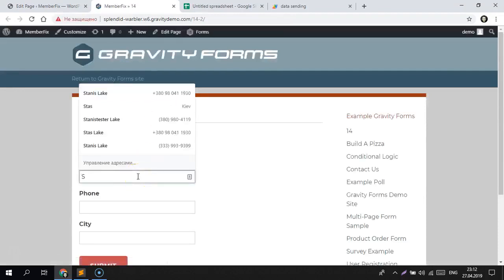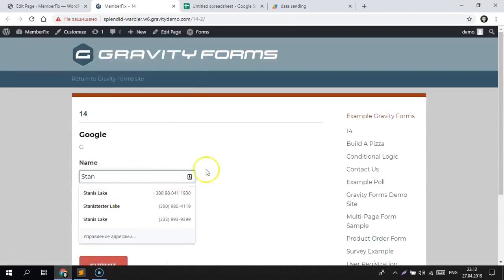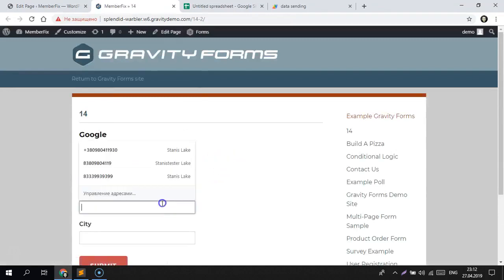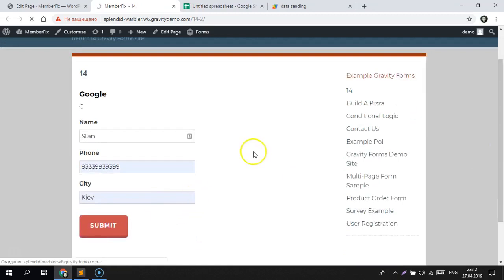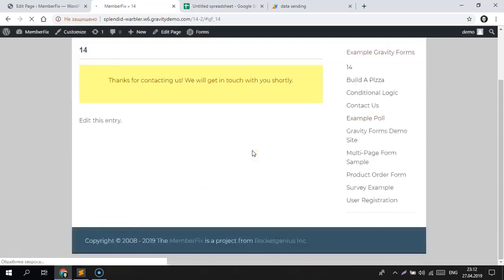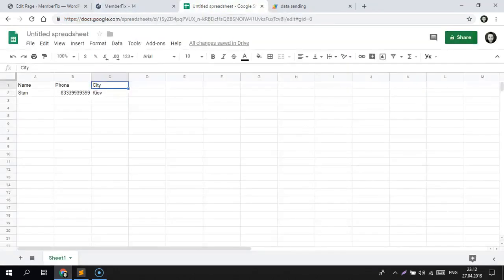My name is Stan, phone and city. Submit. And let's see what we get in the spreadsheet — yeah, it's our data.